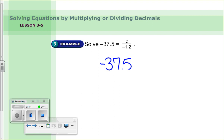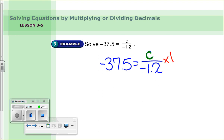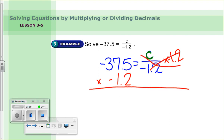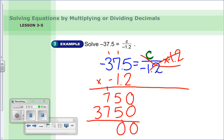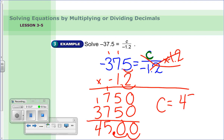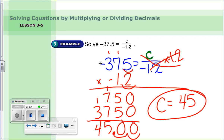Example: negative thirty-seven and five tenths equals C divided by negative one and two tenths. Variable is C; the bar means division. The opposite of dividing is multiplying, so multiply both sides by negative one and two tenths. Count the decimal hops — two hops — and get 45. Two negatives: signs are the same, so the answer is positive. C equals 45.